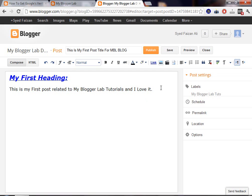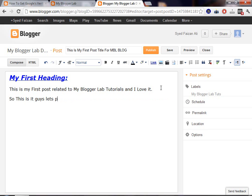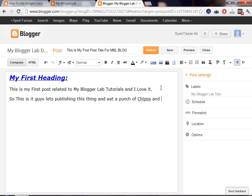Now, we're going to publish our post. Looks everything is done. Let's add a couple of heading. Text more. So, this is it, guys. Let's publish this thing and eat a bunch of chips and chill. So, now let's publish this thing.